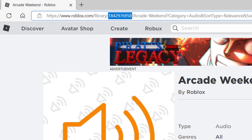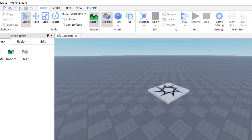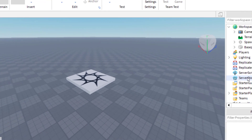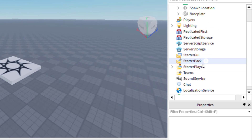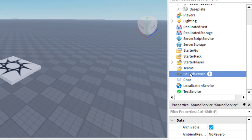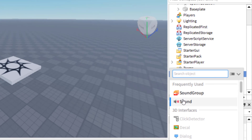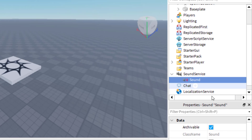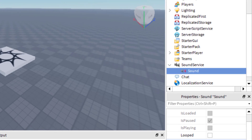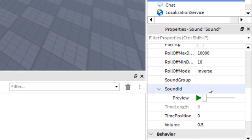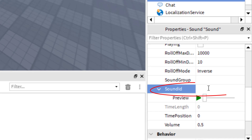Once I've done that, I'm going to go over to Roblox Studio for a game that I was creating. I'm going to go to Sound Service and add a sound. Once I add that sound, I'm going to click on it, and right down here where it says Sound ID — that's what we're looking for.